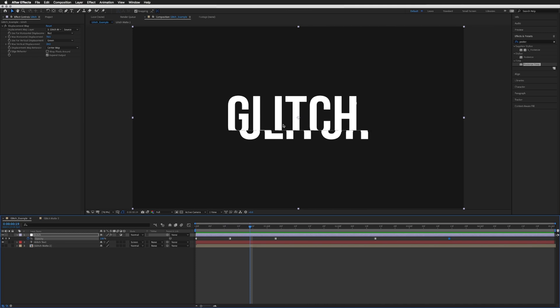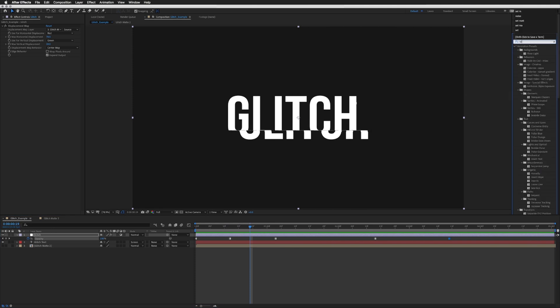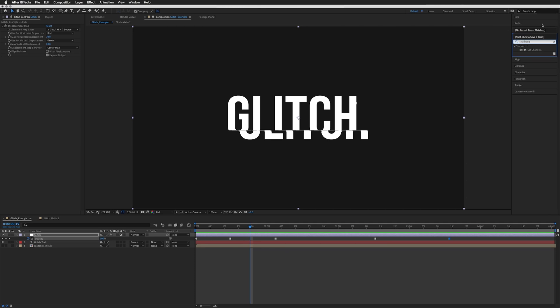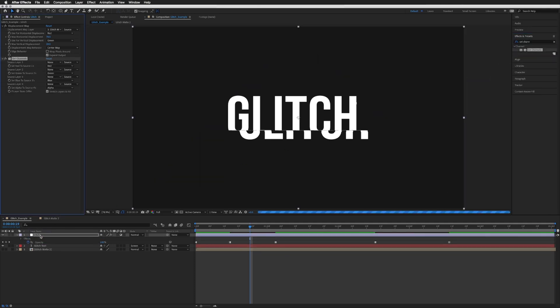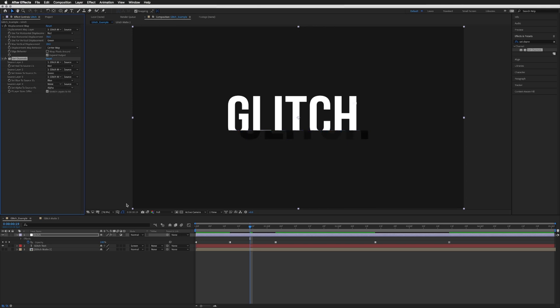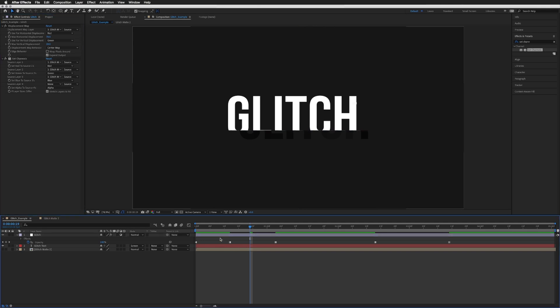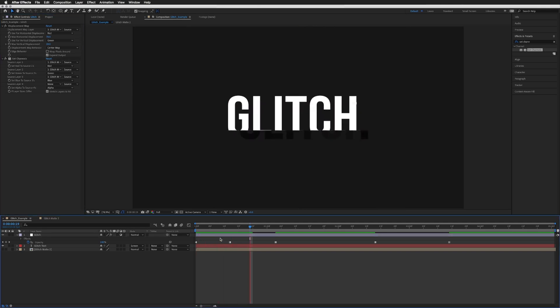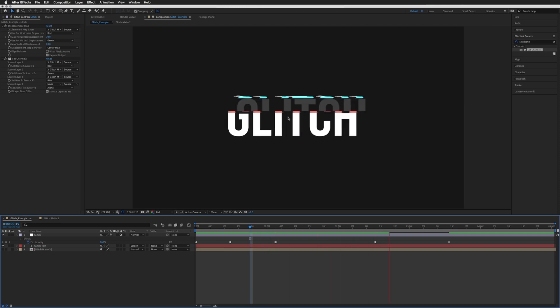You may have noticed in the example that there was a bit of color displacement, so that's just another effect we should drop onto our glitch adjustment layer, and that is called set channels. So I'm just going to drag this onto our adjustment layer as well. And for the source layer 1, 2, and 3, which is RGB - red, green, and blue - under the source layer I'm just going to again pick our glitch map on all three of these like so, and we will leave the fourth one, which is the alpha channel, as none. So if I just play that again, you will see that now there is a bit of color distortion which does help with the glitch.